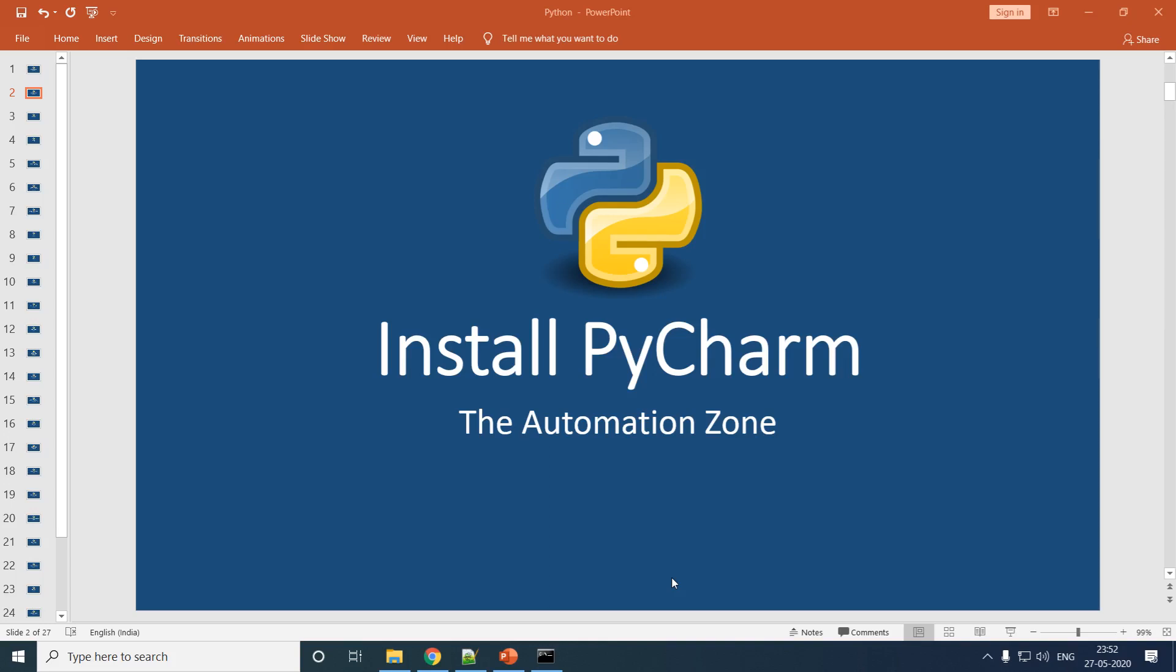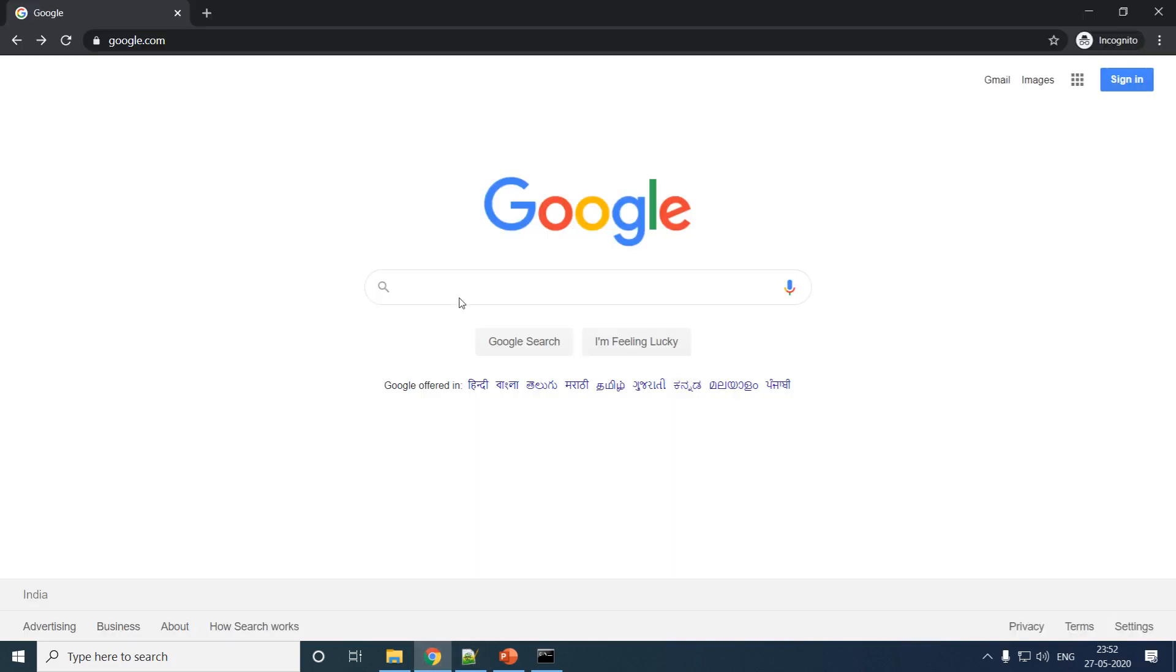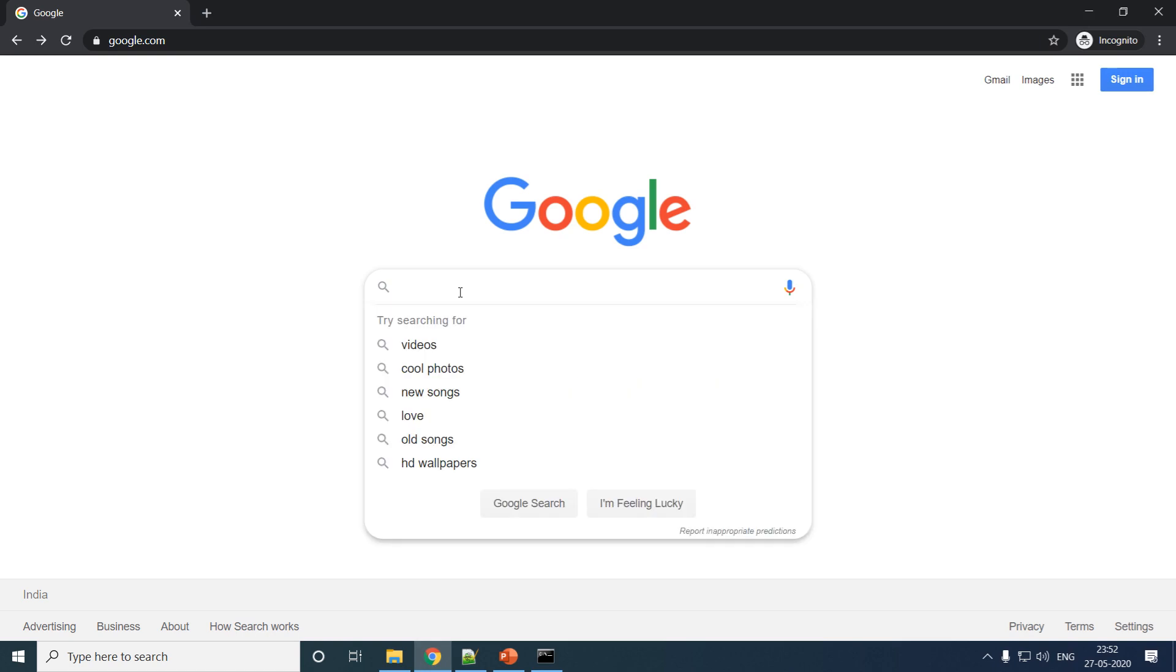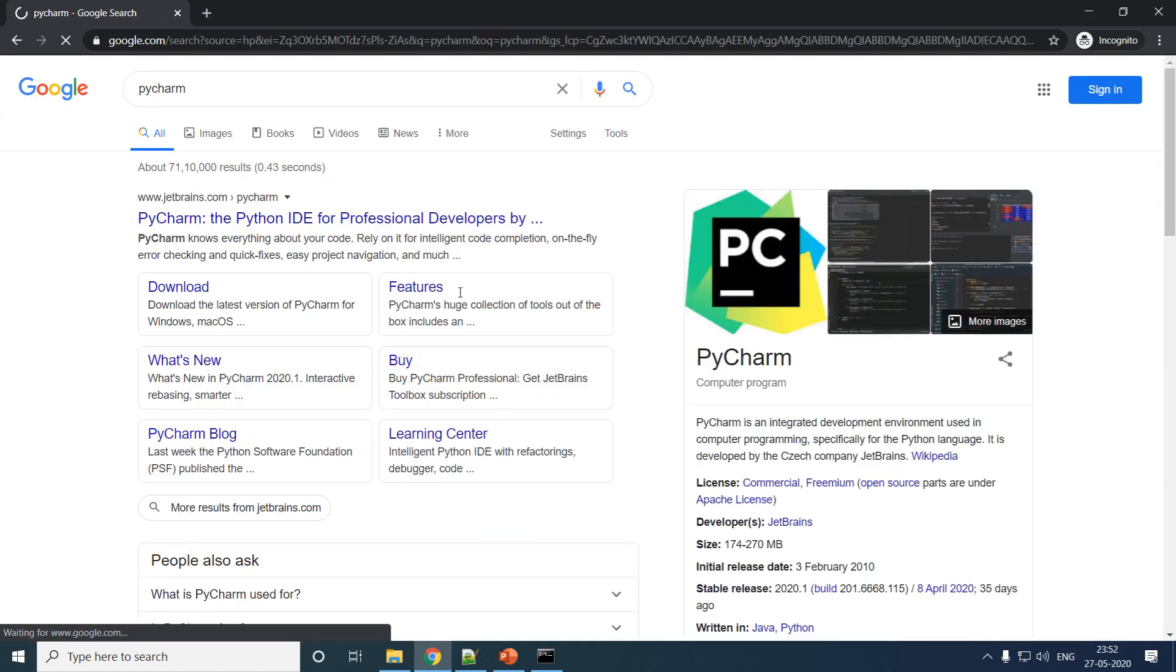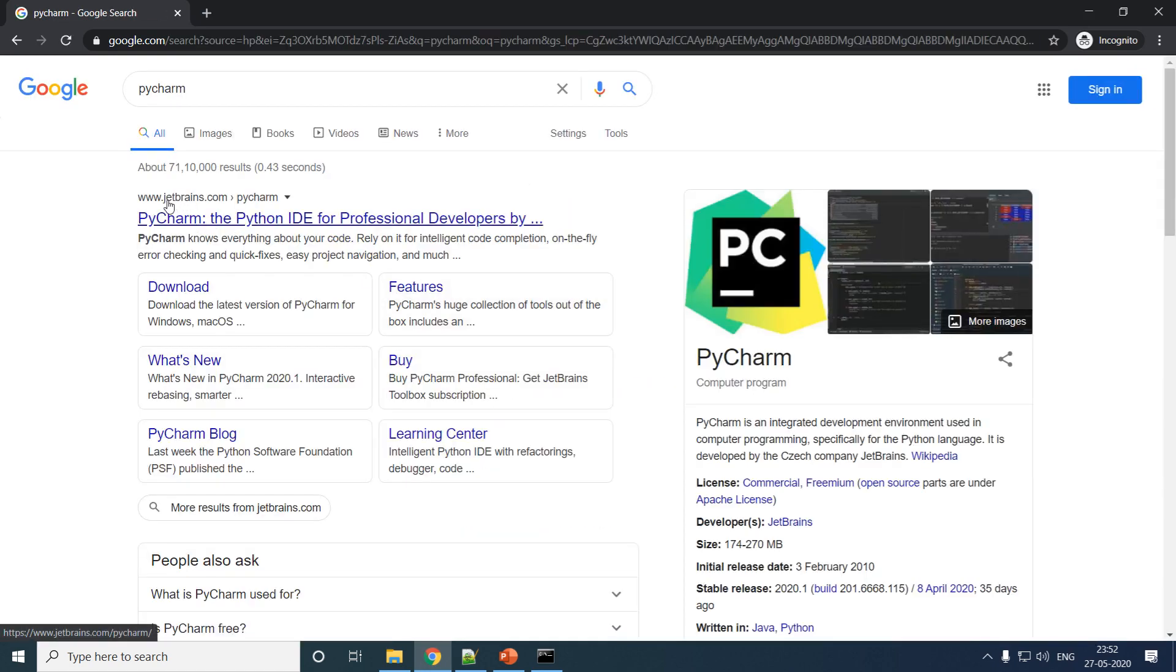This is The Automation Zone. In today's tutorial, we'll see how to install PyCharm on your Windows machine. To install PyCharm, open your web browser, navigate to Google, and search PyCharm. You will get the option JetBrains PyCharm - choose that.